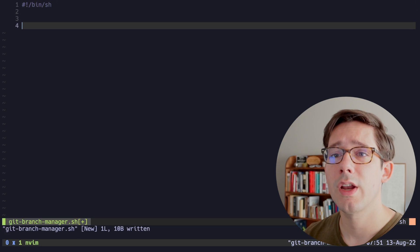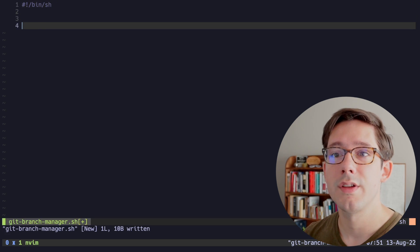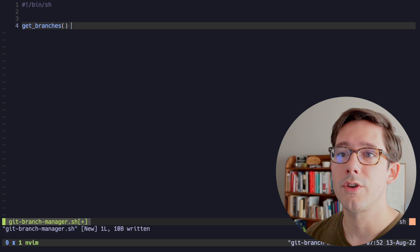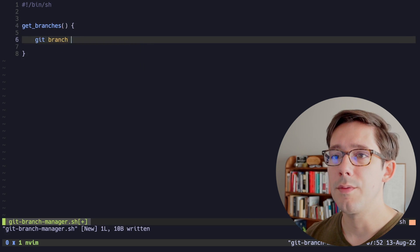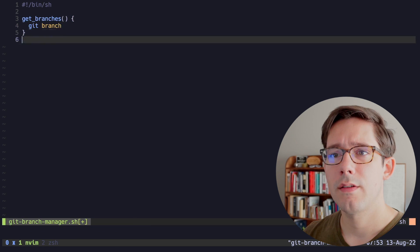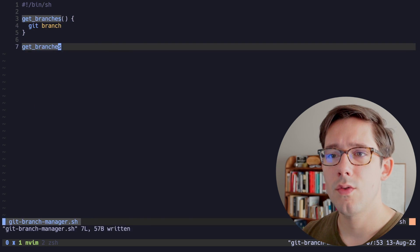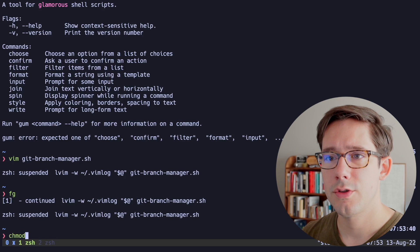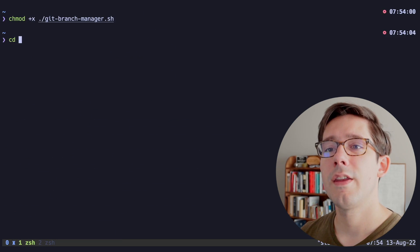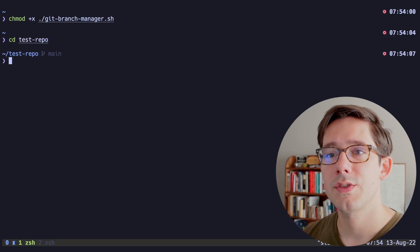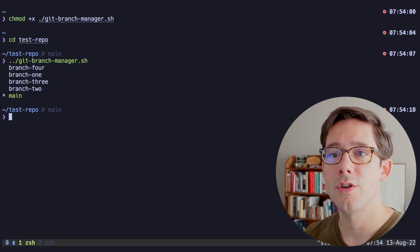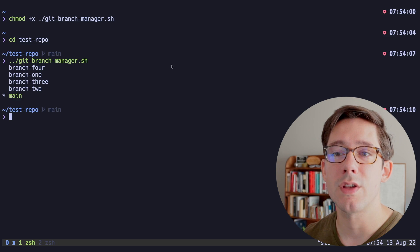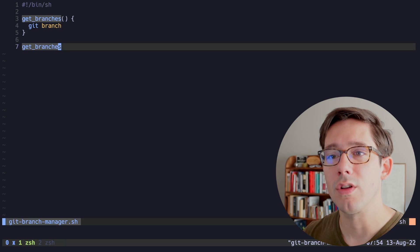Now the first thing we're going to have to do is get the branches that we want. So let's create a get_branches function here. We can get the branches by doing git branch. Let's just take a look at this now. Okay, let's go ahead and call this function. And then we're going to run this. So I'm going to chmod +x git-branch-manager, and then in my home directory here, I do have a test repo that we could test this on.